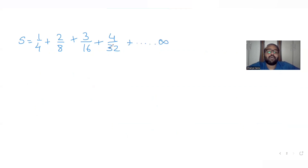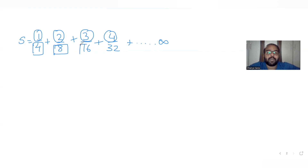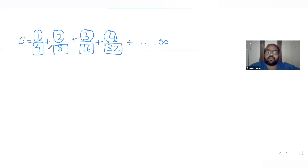Looking at this series S, the numerators 1, 2, 3, 4, ... have a common difference of 1, so they are in arithmetic progression. The denominators 4, 8, 16, 32, ... are each obtained by multiplying the previous denominator by 2, so they are in geometric progression with common ratio 2.